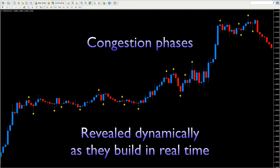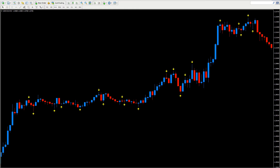It's all very well seeing congestion phases drawn on charts where the lines are drawn historically, and indeed the same applies to trend lines. But what you actually need to see is price action building dynamically and giving you clues as to what is happening and where you are in the price journey.